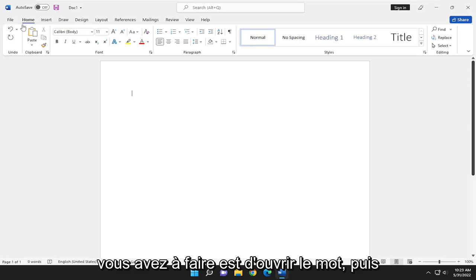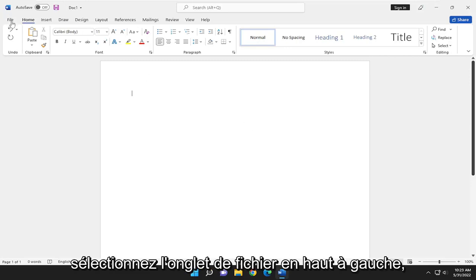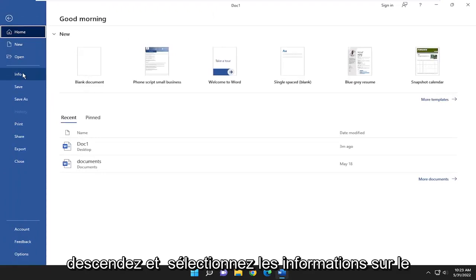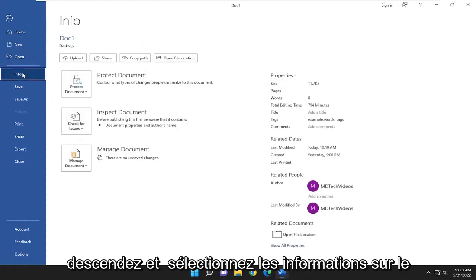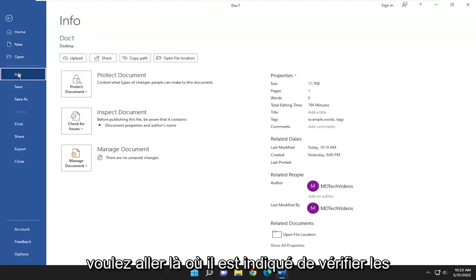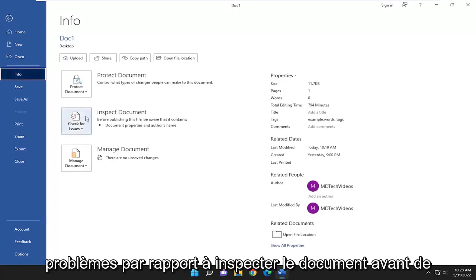All you have to do is open up Word and then select the File tab up in the top left. Go down and select Info on the left panel, and then on the right side you want to go where it says Check for Issues where it says Inspect Document.